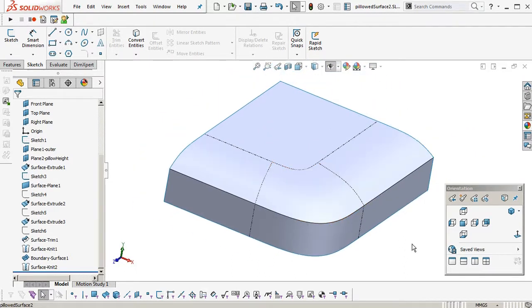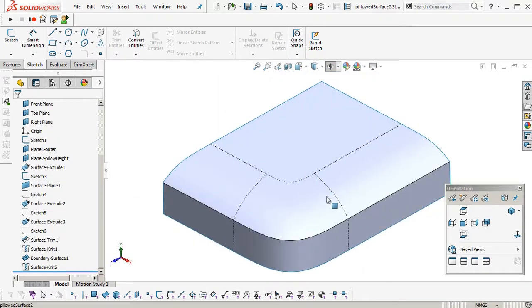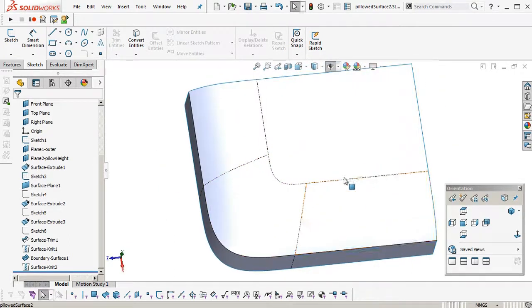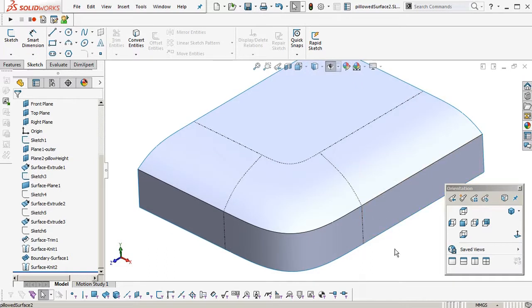Okay. So there you have it. It's another tutorial from AJ Design Studio. Pillowed surface with a G3 connection to flat planar surfaces in SolidWorks. Thanks very much.